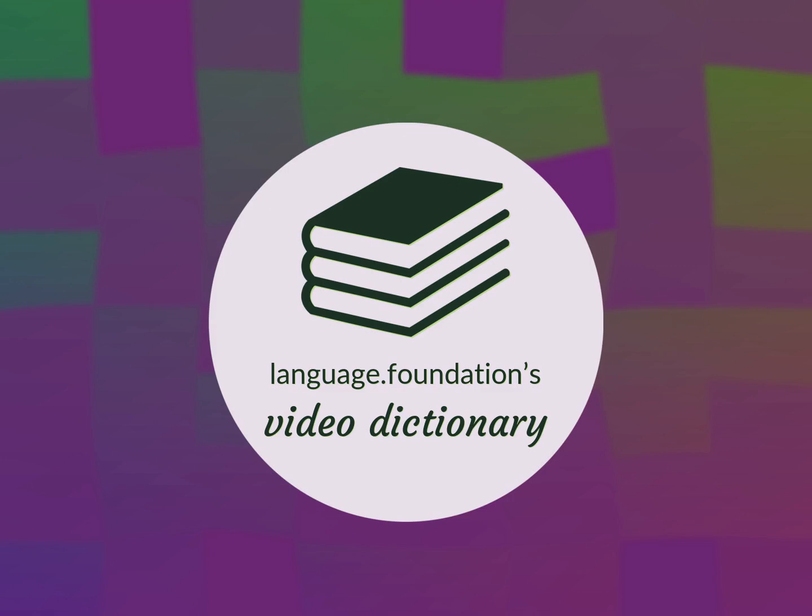Language.Foundation's Video Dictionary, helping you achieve understanding.